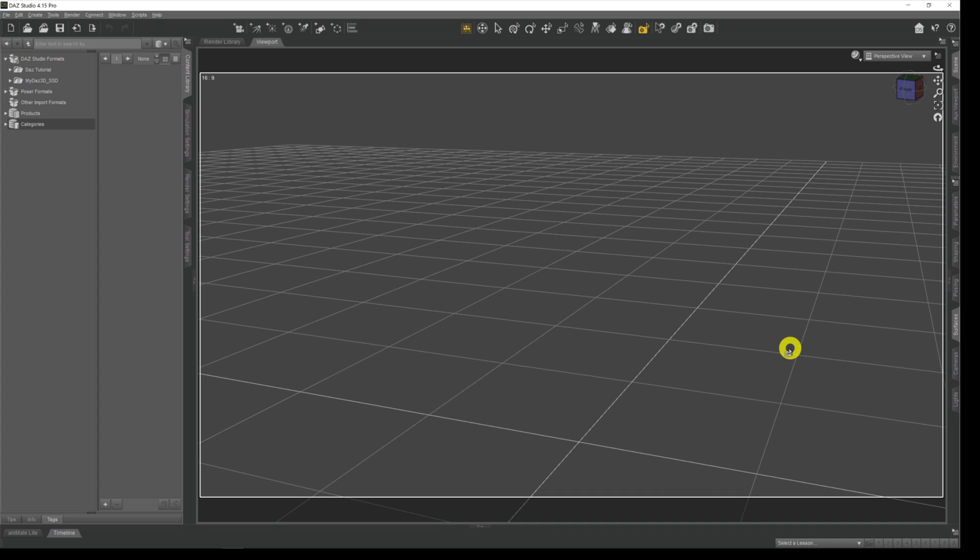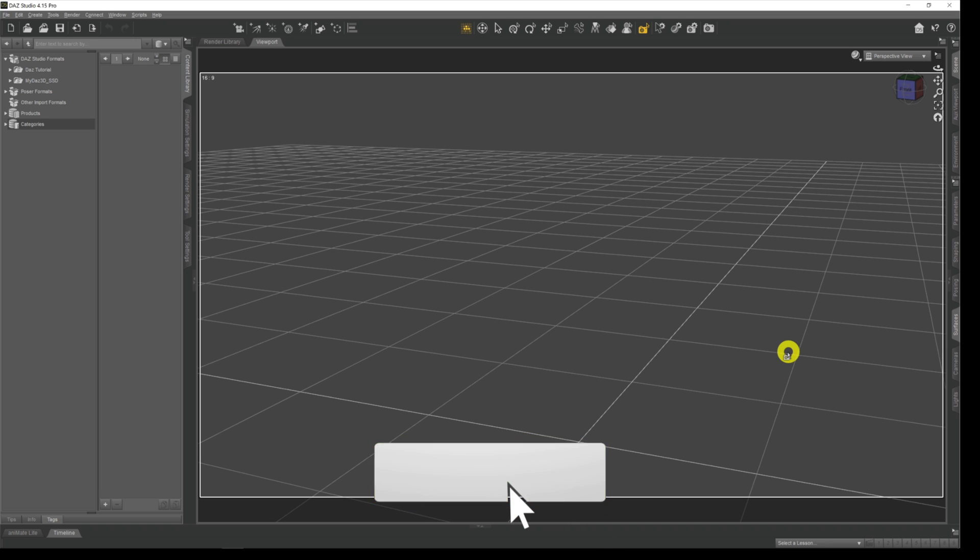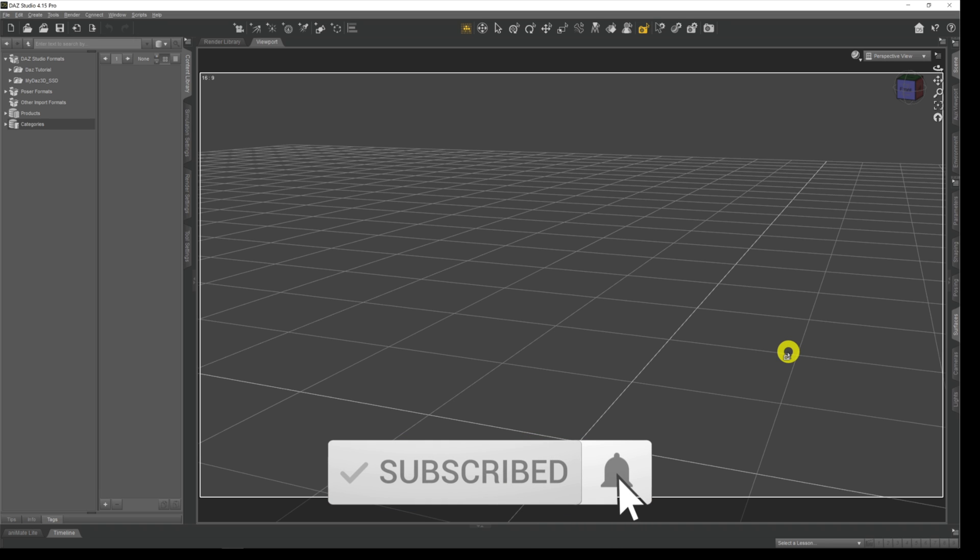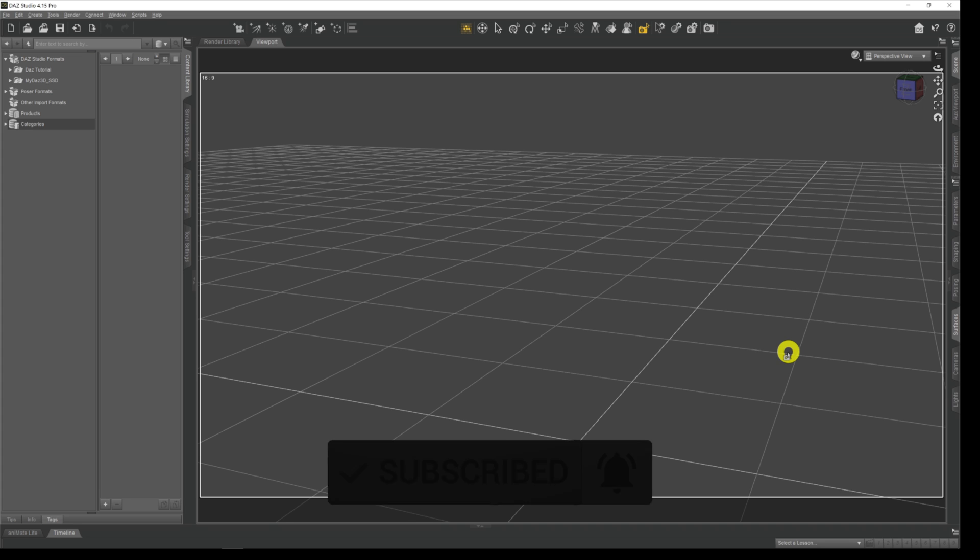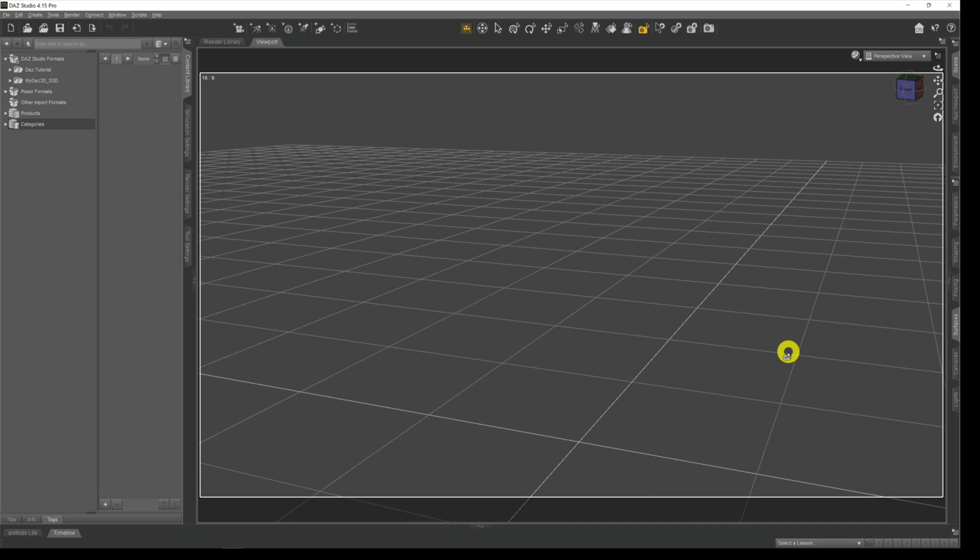Now obviously most people will download it through the Daz install manager or Daz Central and that's fine, but that puts it somewhere on your drive that's hidden away. If you want to install manually, you've got to know where that directory is on your system so that you can do so manually.